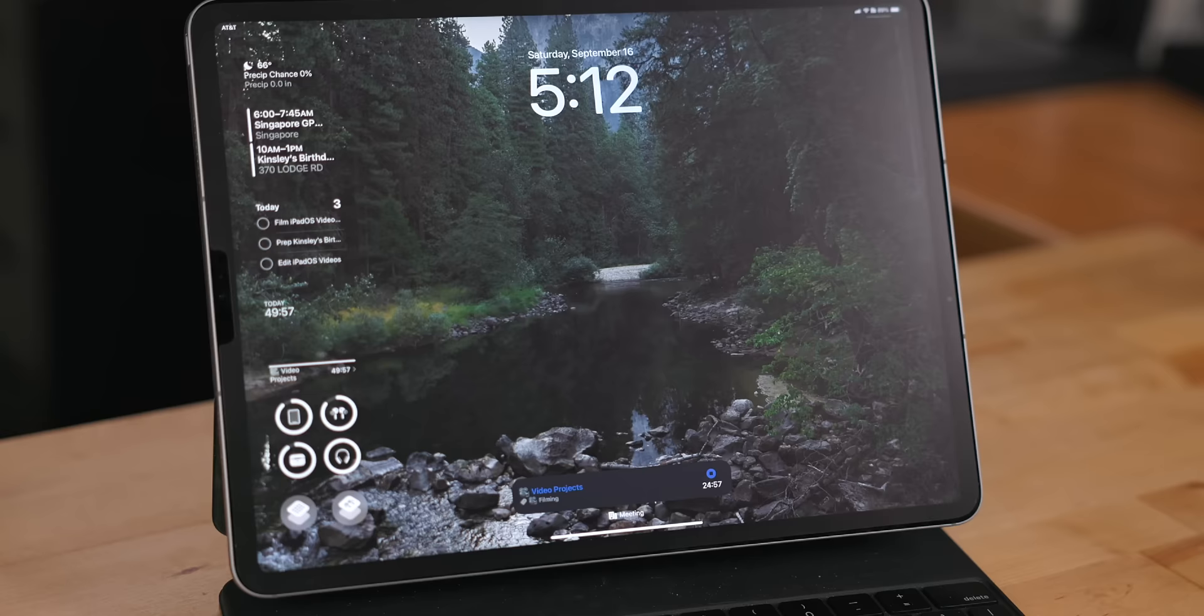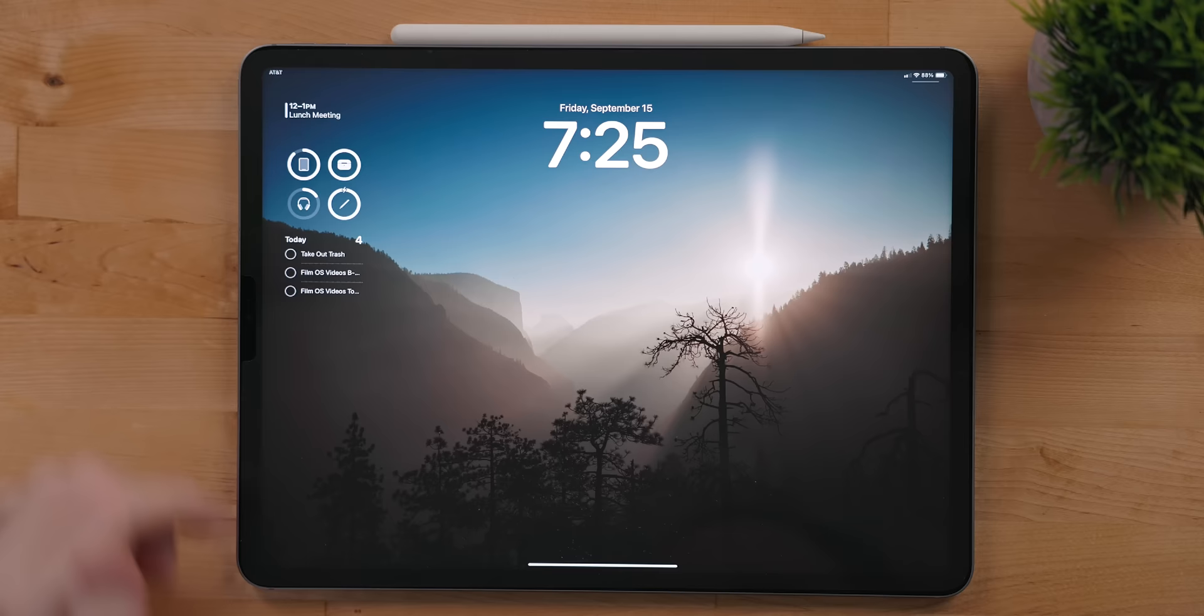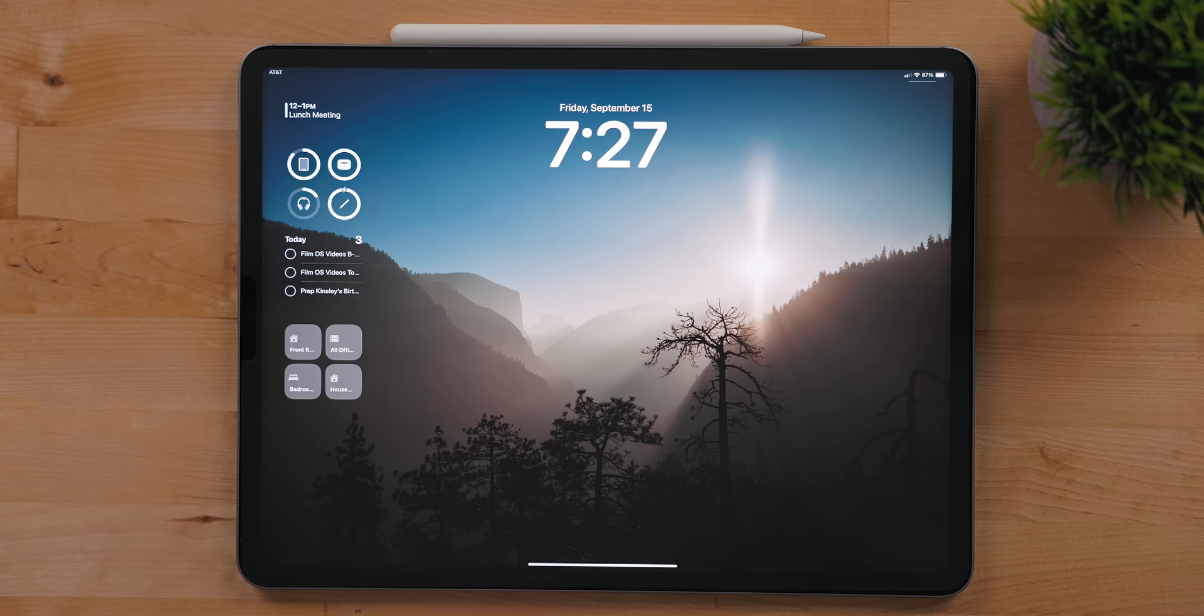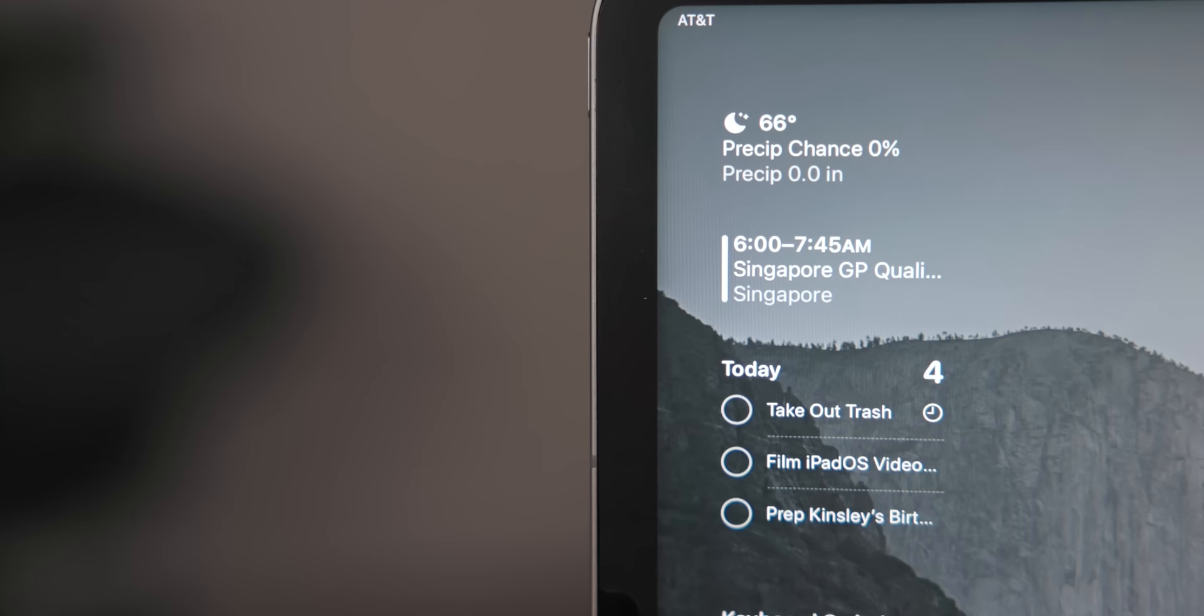Widgets in iPadOS 17 are now interactive. So with the reminders widget, you can go in and check a task off as complete. With the large home widget, you can toggle a smart home device. With the timery widget, you can start time tracking all right from the lock screen. This is incredibly awesome and such a useful change.